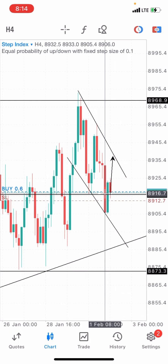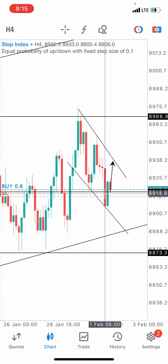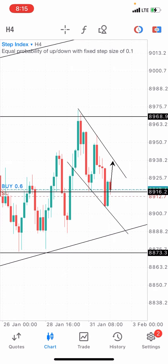Let me tell you how candlestick timeframes work. Every candlestick on every timeframe opens and closes at a set interval. For the four-hour timeframe, it takes a four-hour interval for a candlestick to open and close — every four hours a new candlestick forms. So if the market opens at 1 p.m., your next candlestick should open by 5 p.m., then the next one by 9 p.m., and it keeps going like that. Every candlestick on the four-hour timeframe closes every four hours.